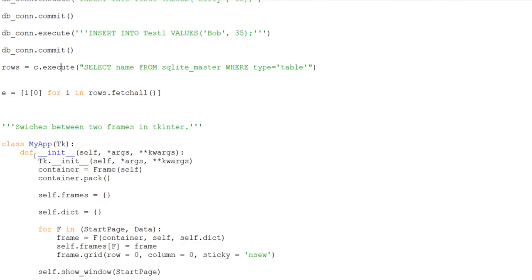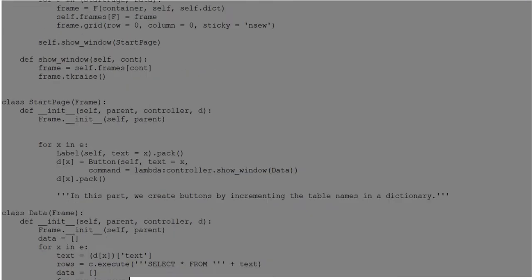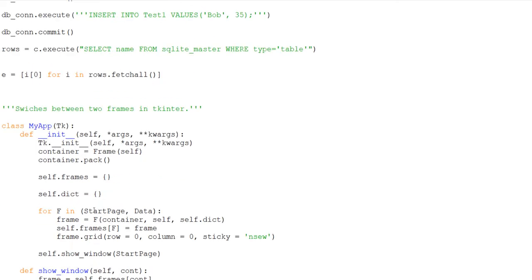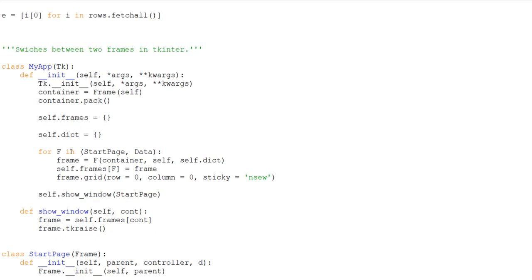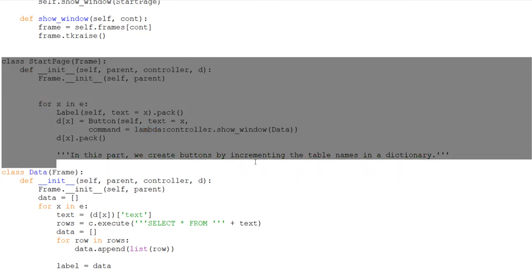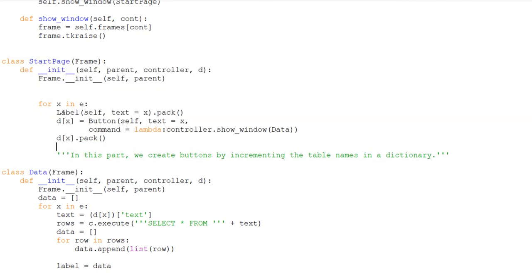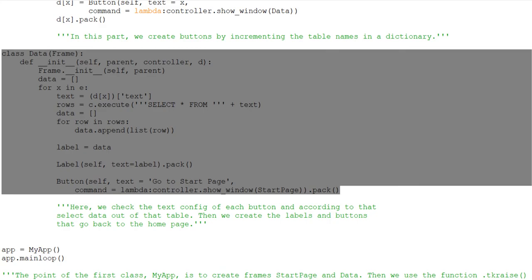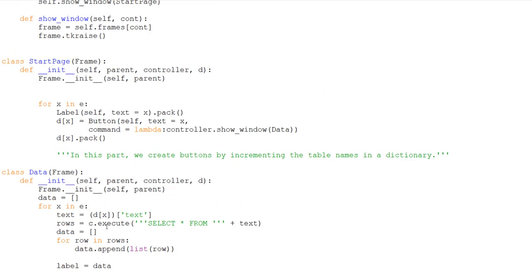This part is mainly from a TKinter frame-switching template that's pretty commonly used. I'm not going to take full credit — I didn't create the entire thing myself. There are only specific parts that I created, so first I'll go over how it switches between frames in TKinter, and then I'll go over the parts I added to make it work.